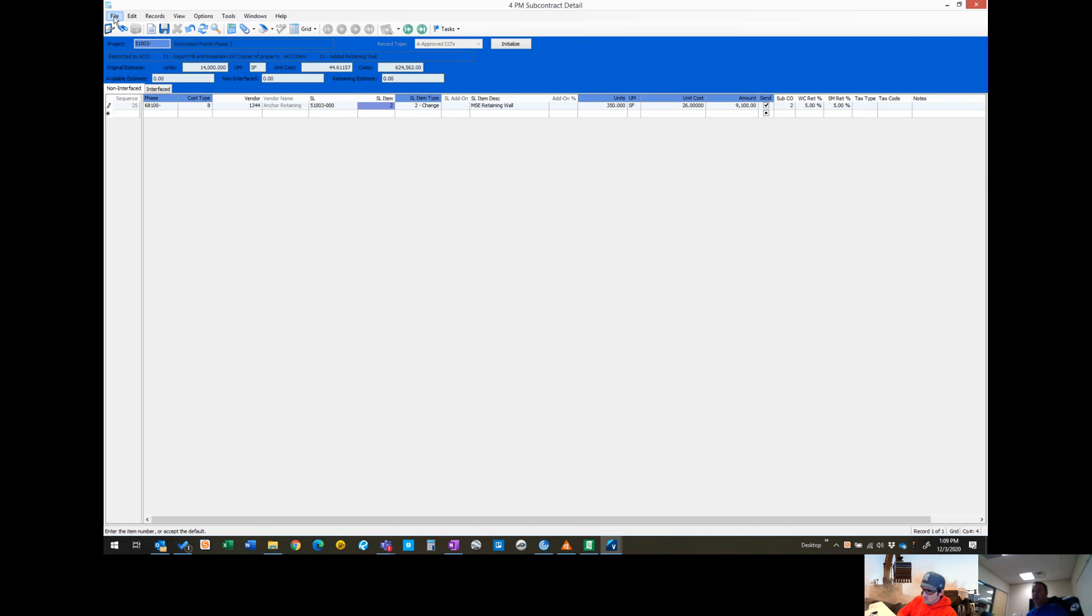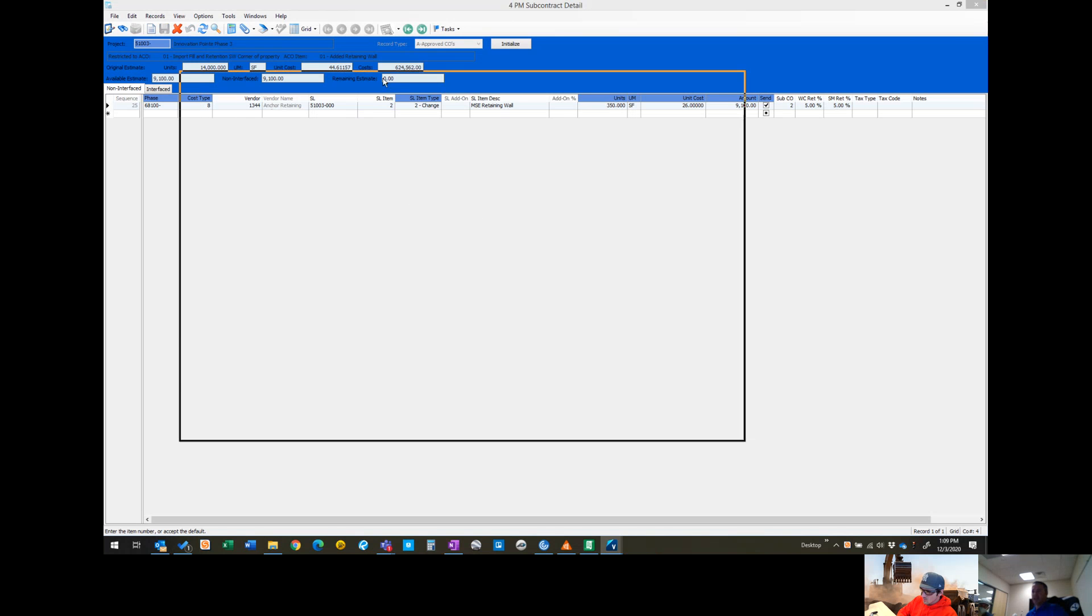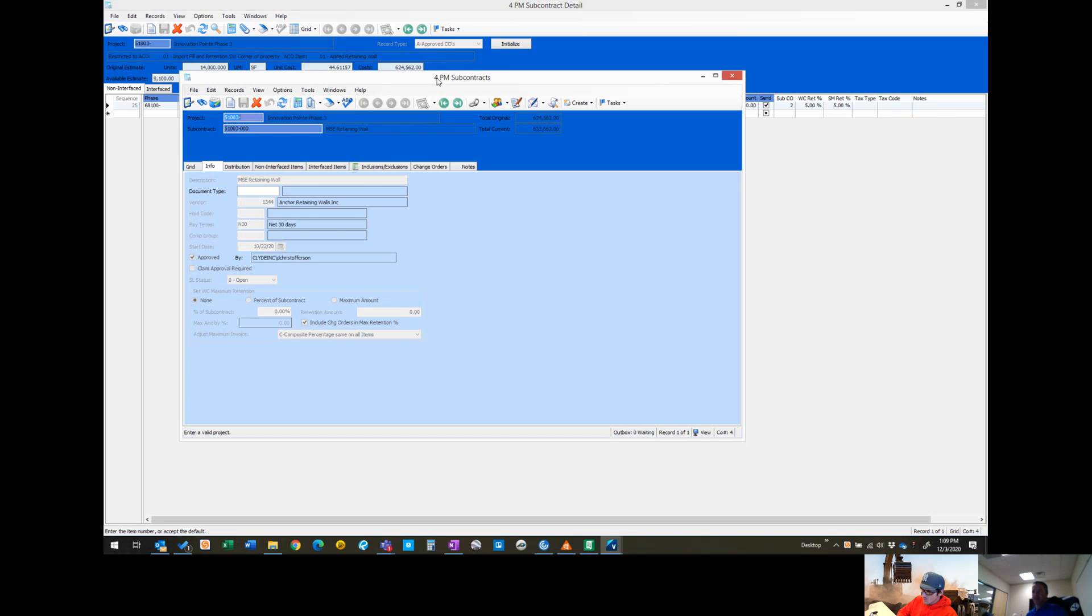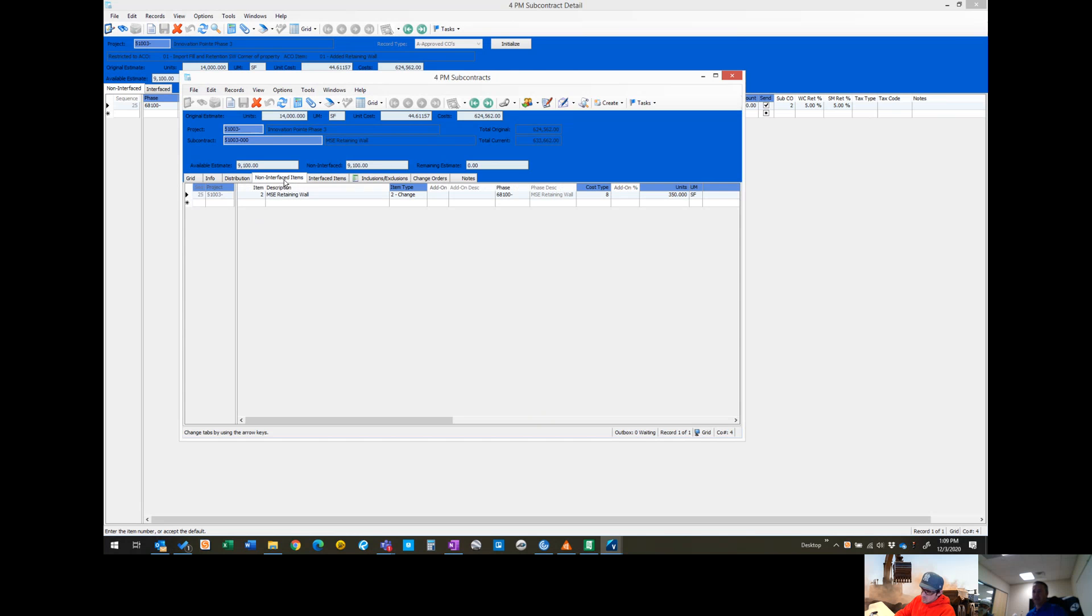From the file menu, we can open up our SL header form. The SL header changed the name to PM subcontracts. It will pull up anchor walls MSE retaining wall contract. Click on interface and it will show us what's already interfaced. Non-interface will pull up and show us this change order that we just entered.